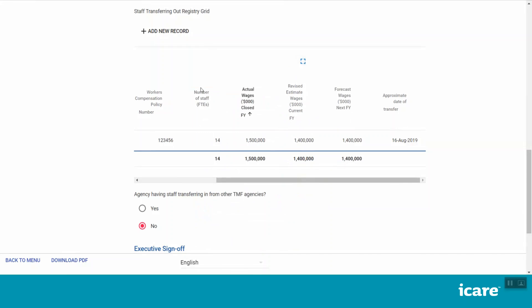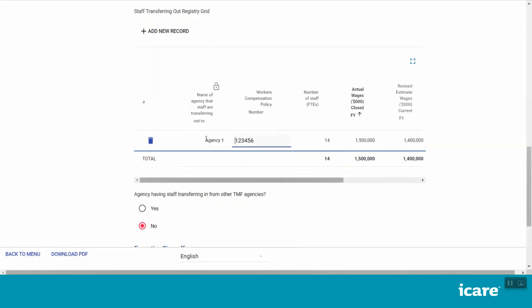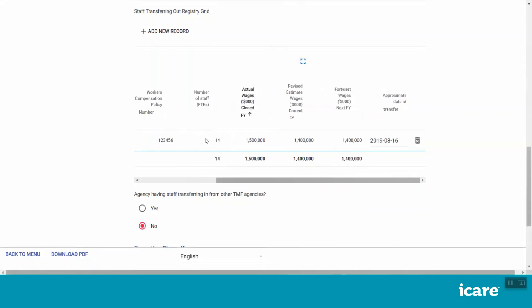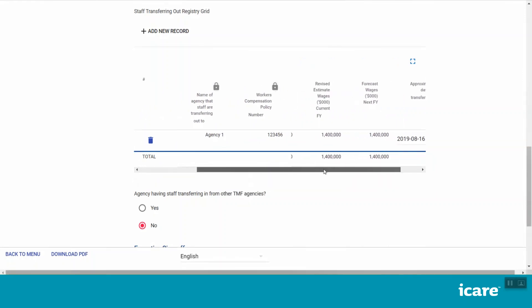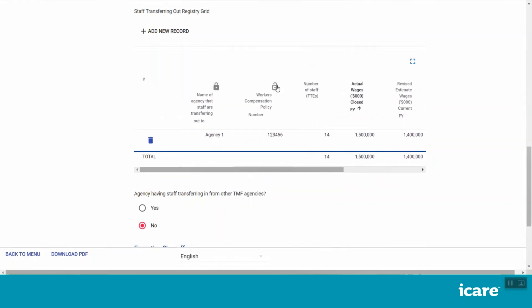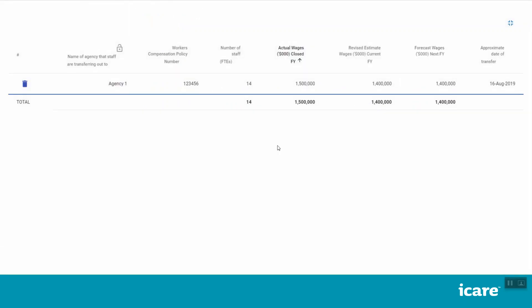To help you navigate the grid, use the scroll bar below or press Tab on your keyboard to move left to right along a row when entering data. You can also lock individual columns in the grid by clicking on the lock icon in the column heading. This only works from left to right. To make it easier to view your on-screen registry grid, you can expand it into full-screen view by clicking on the blue box at the top of the grid. To exit this view, click on the blue box again.